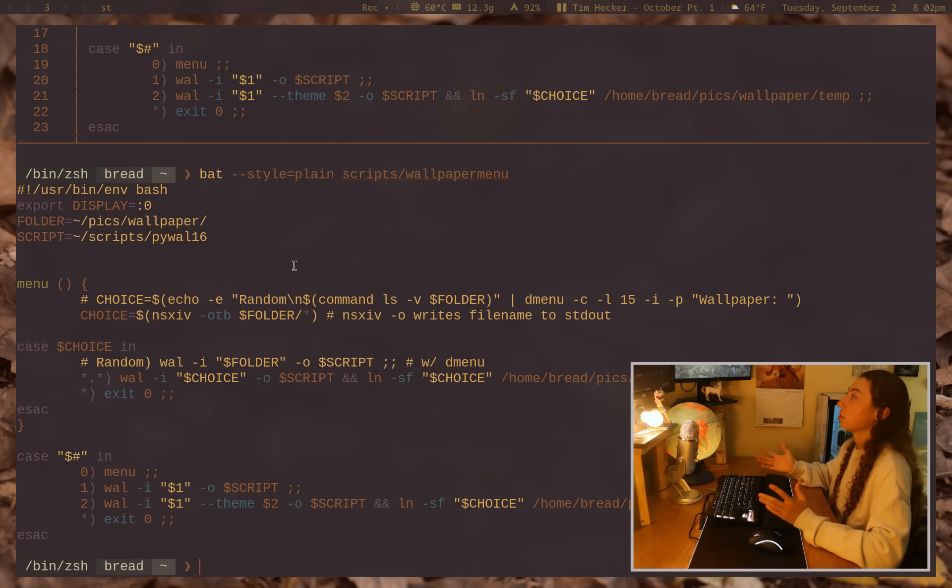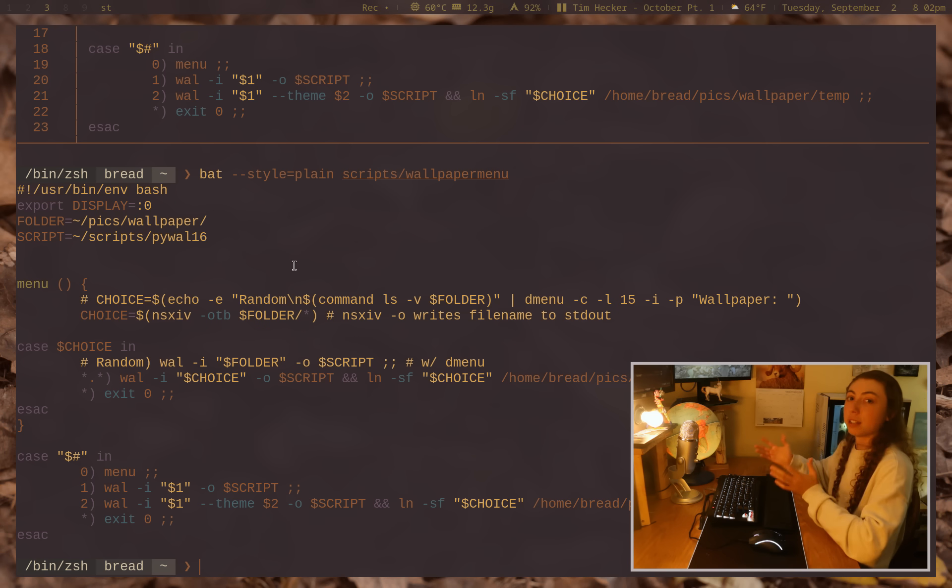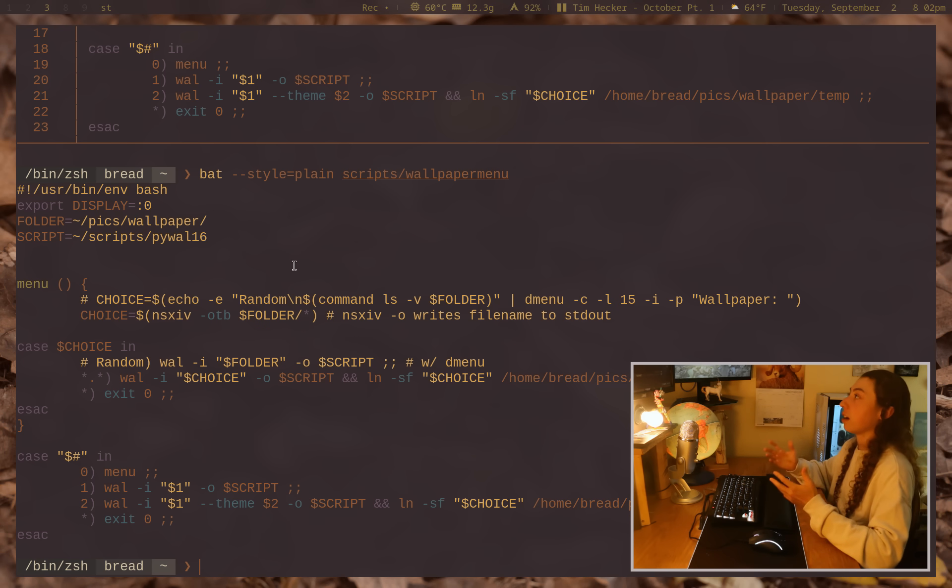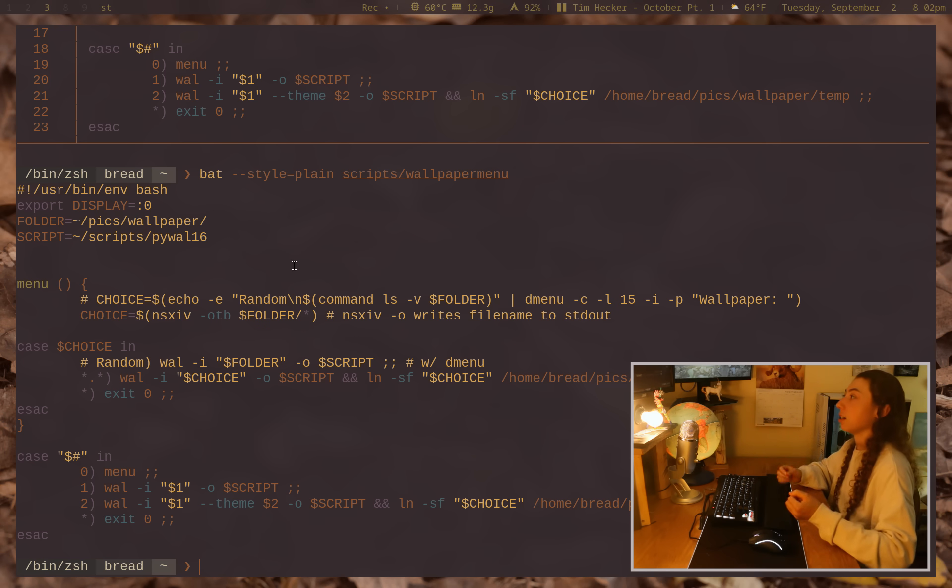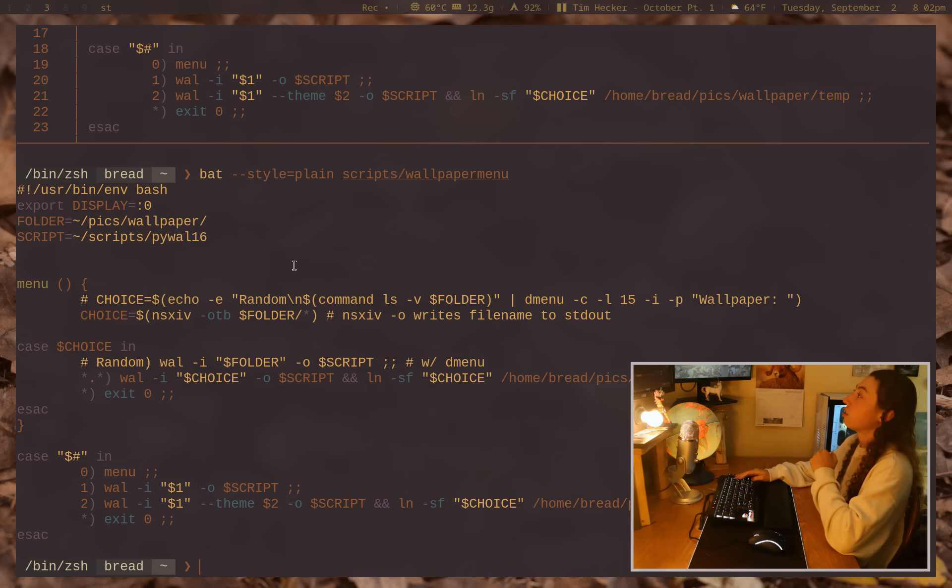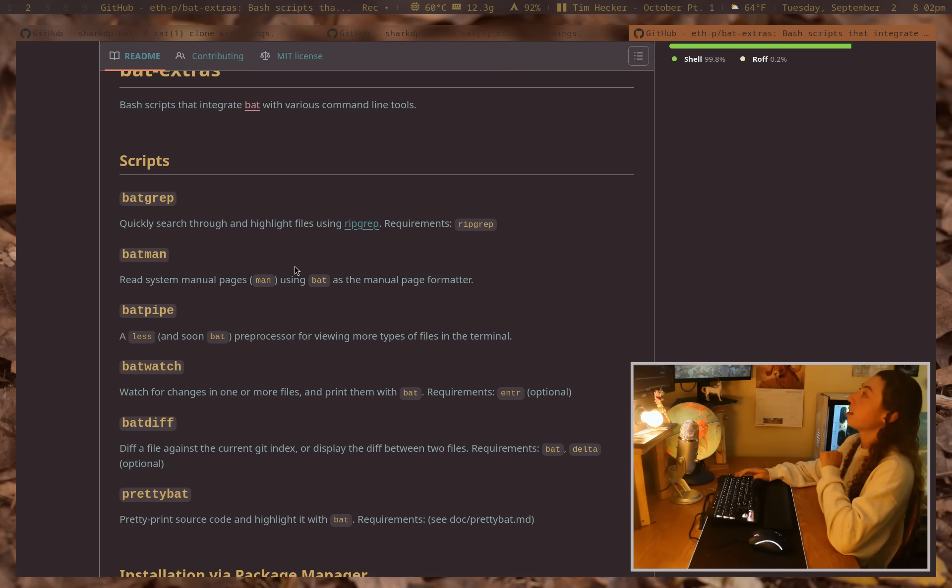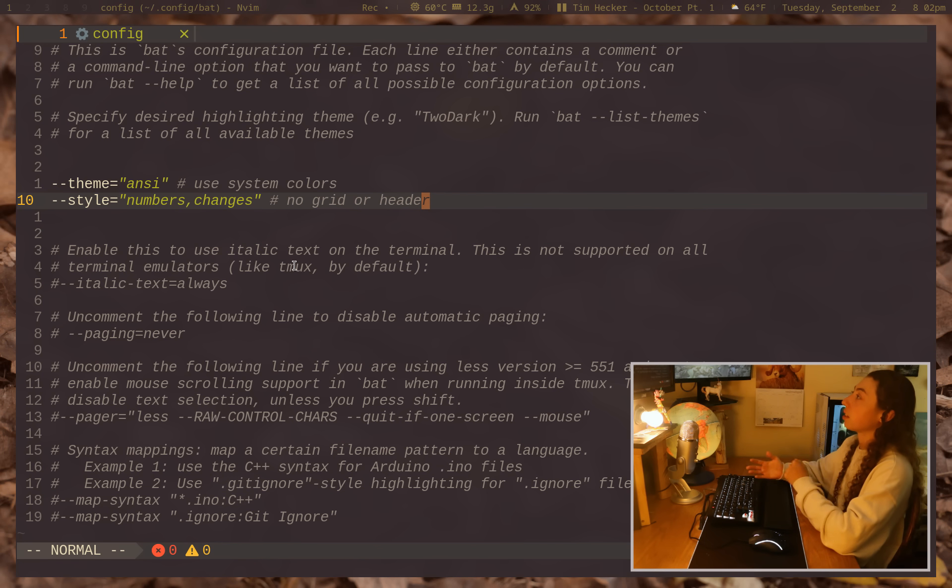It can also do all of the basic cat stuff like concatenating files and everything that cat normally does, but I won't bore you with that. So anyways, that's the basic configuration there.